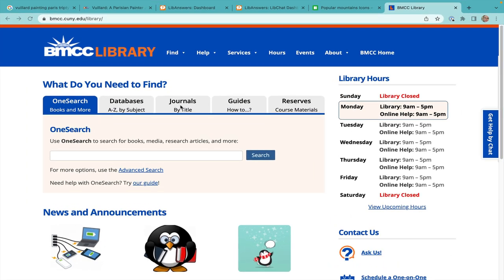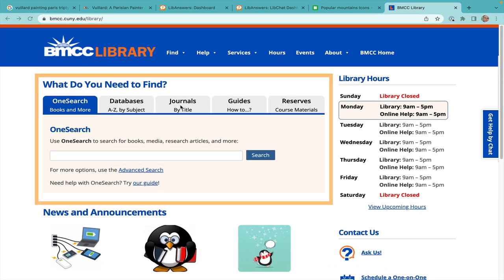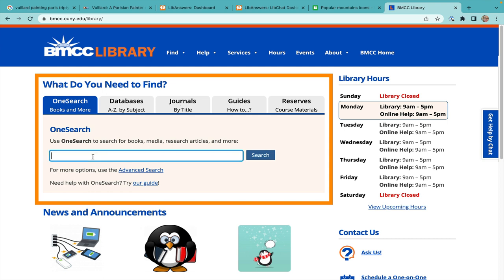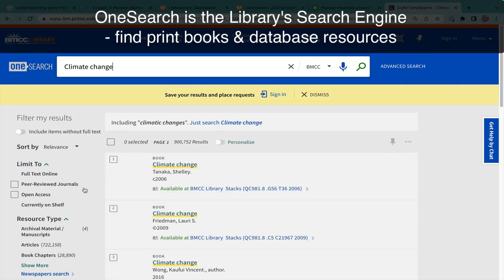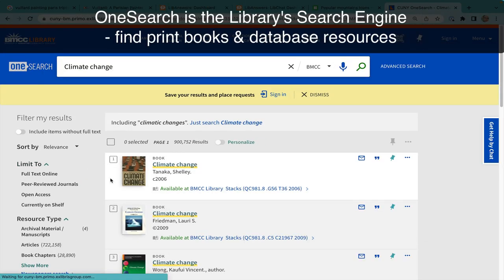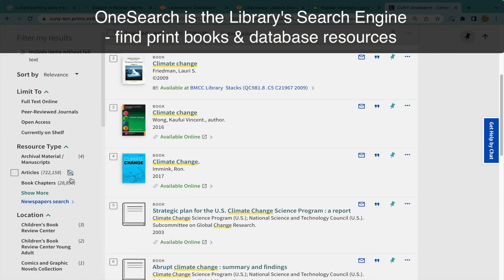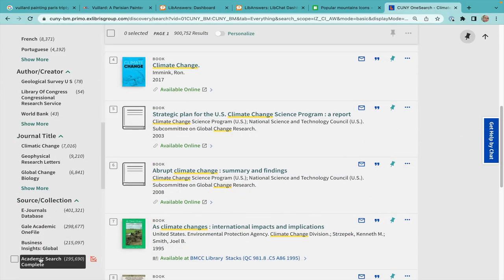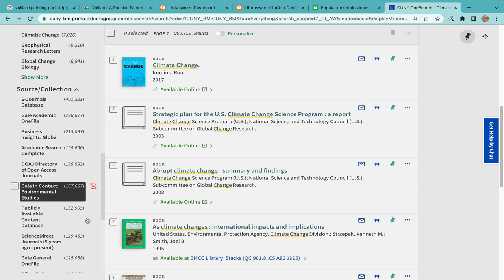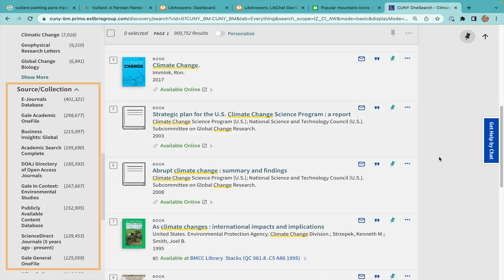An important place you will see right away is this box in the middle labeled, 'What do you need to find?' The first tab is OneSearch — effectively, it's the library search engine. It is the place to find the physical items in the library like print books and DVDs, but also pulls together results from many, though not all, of our databases.